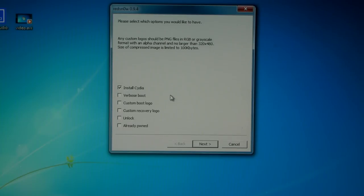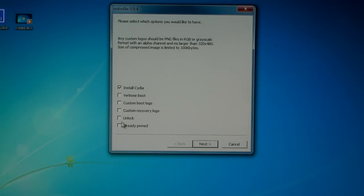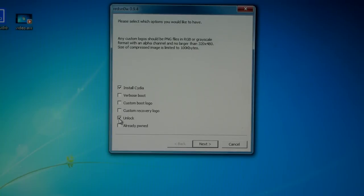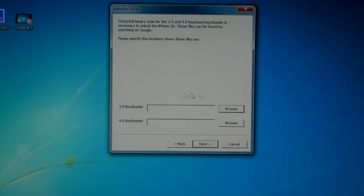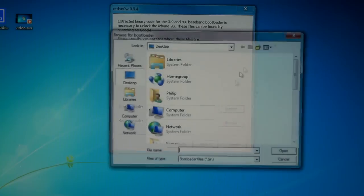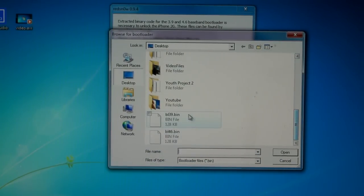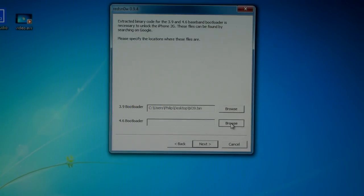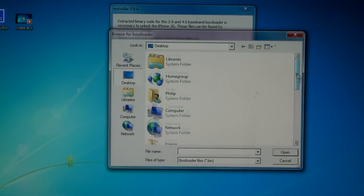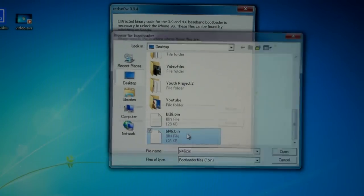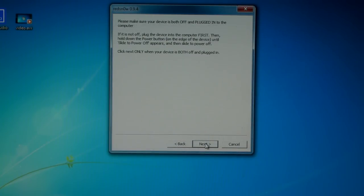Now you're going to get a bunch of options and there's a lot of them, but all I need is to install Cydia and unlock. Now you can only check unlock if you have an iPhone 2G. If you have a 3G that will be gone, so just jailbreak for iPhone 3G users. Now click next and search for the bootloaders. I put mine on my desktop, so I'm going to select those and click next.